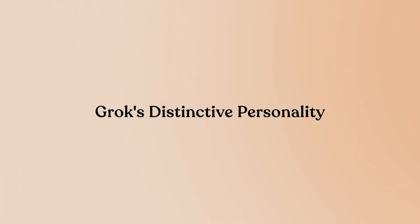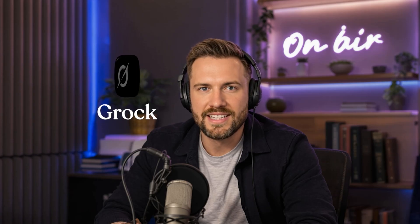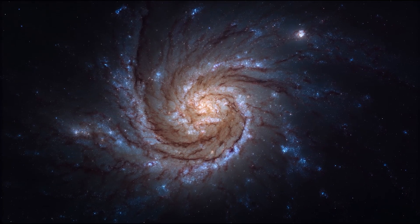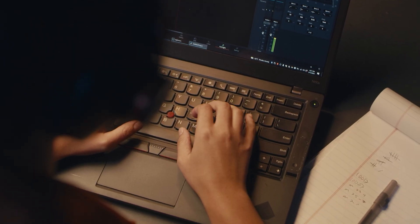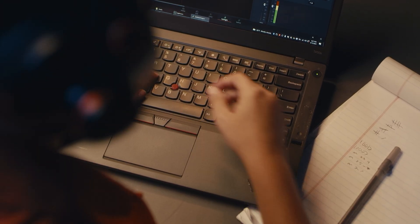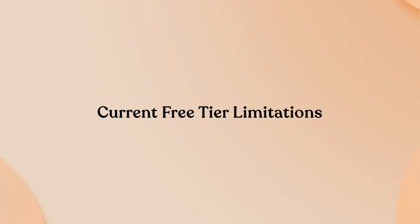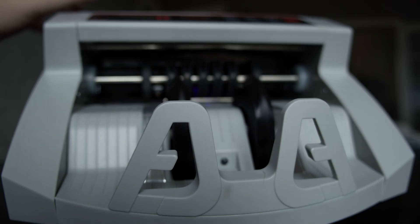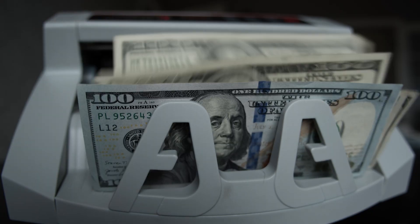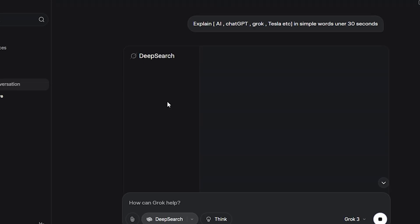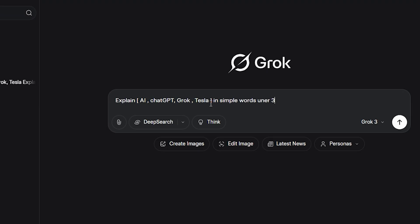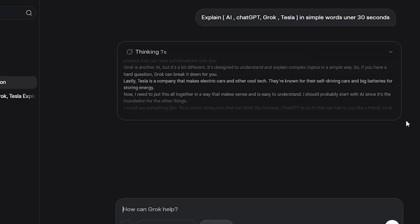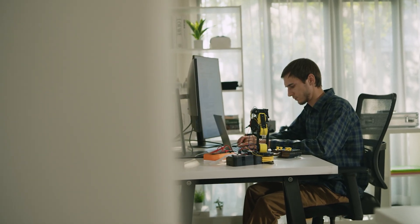Grok has a witty personality modeled after the Hitchhiker's Guide to the Galaxy, showing more frankness than other AI assistants. This personality is available to free users as well. Current free tier limitations: free accounts get approximately 10 to 20 queries every couple of hours, a few Deep Search runs per hour, and two to three Think Mode uses per hour. Casual use works fine, but intensive queries hit limits quickly.